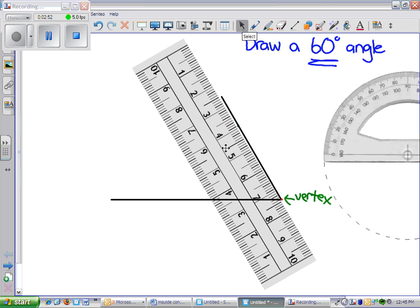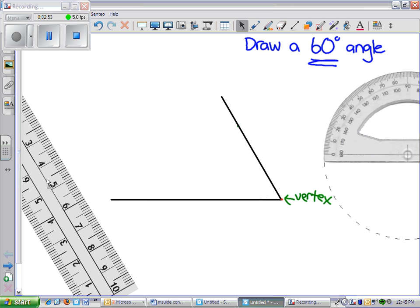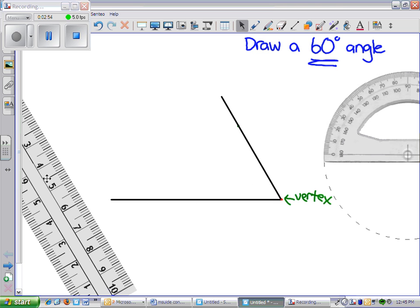And remove our ruler and now we have an angle that measures 60 degrees.